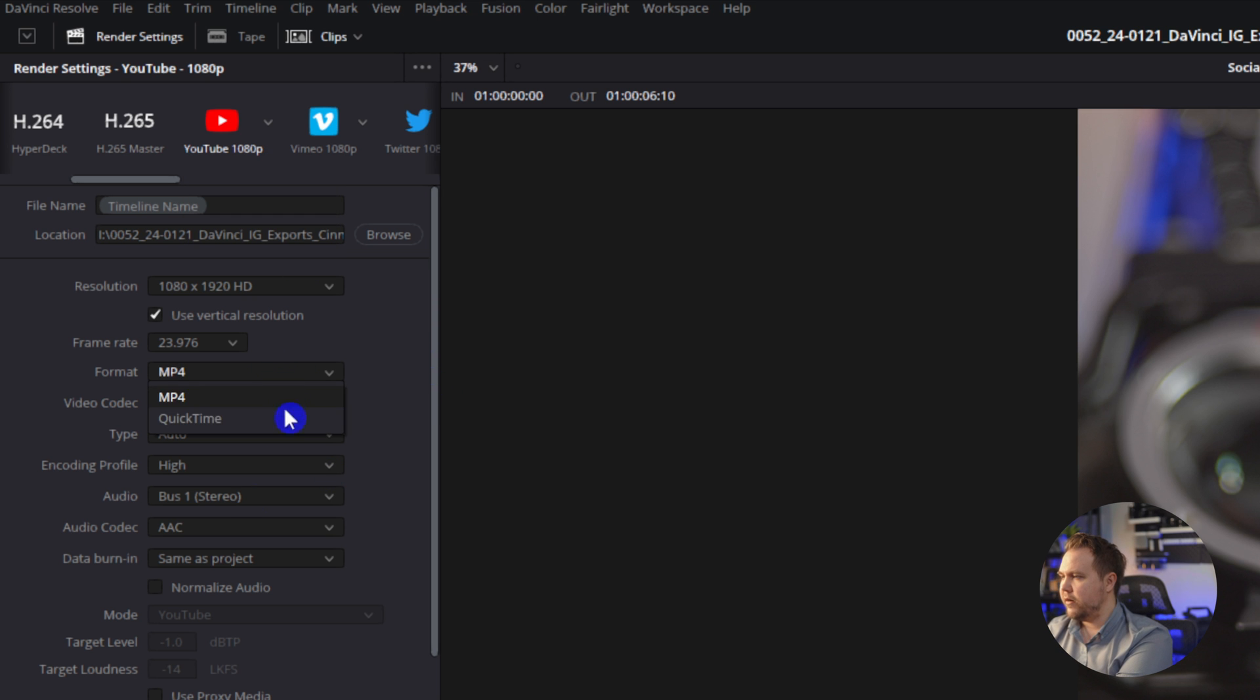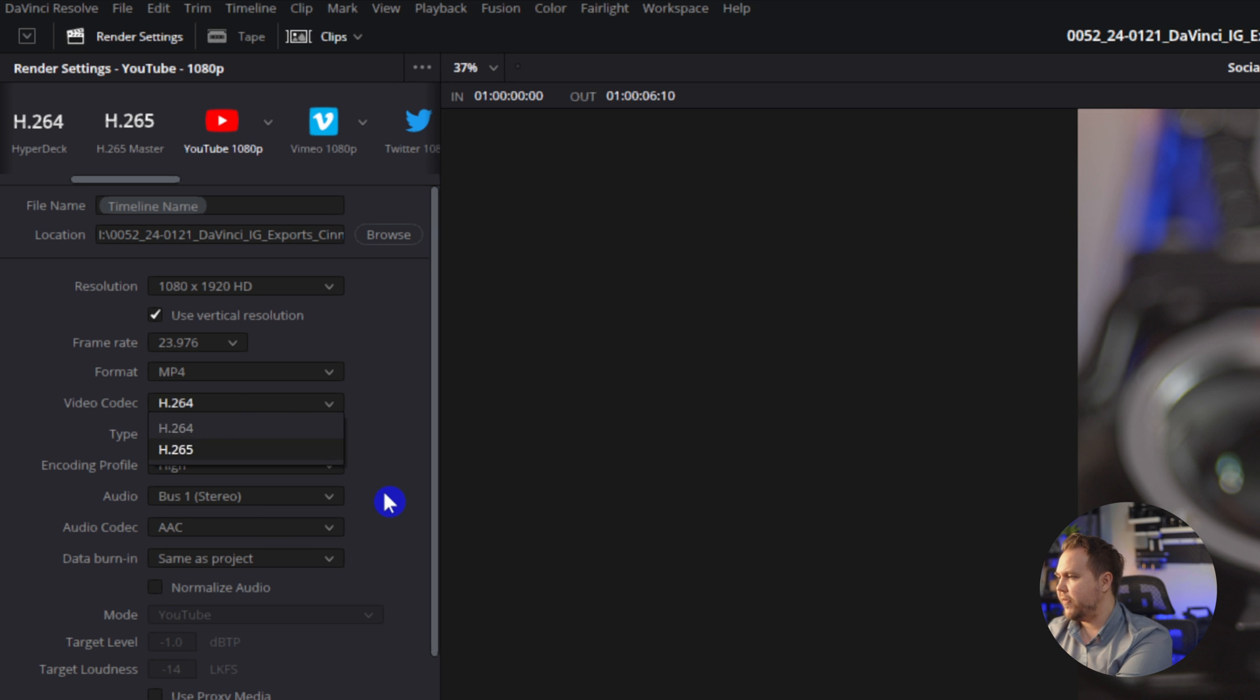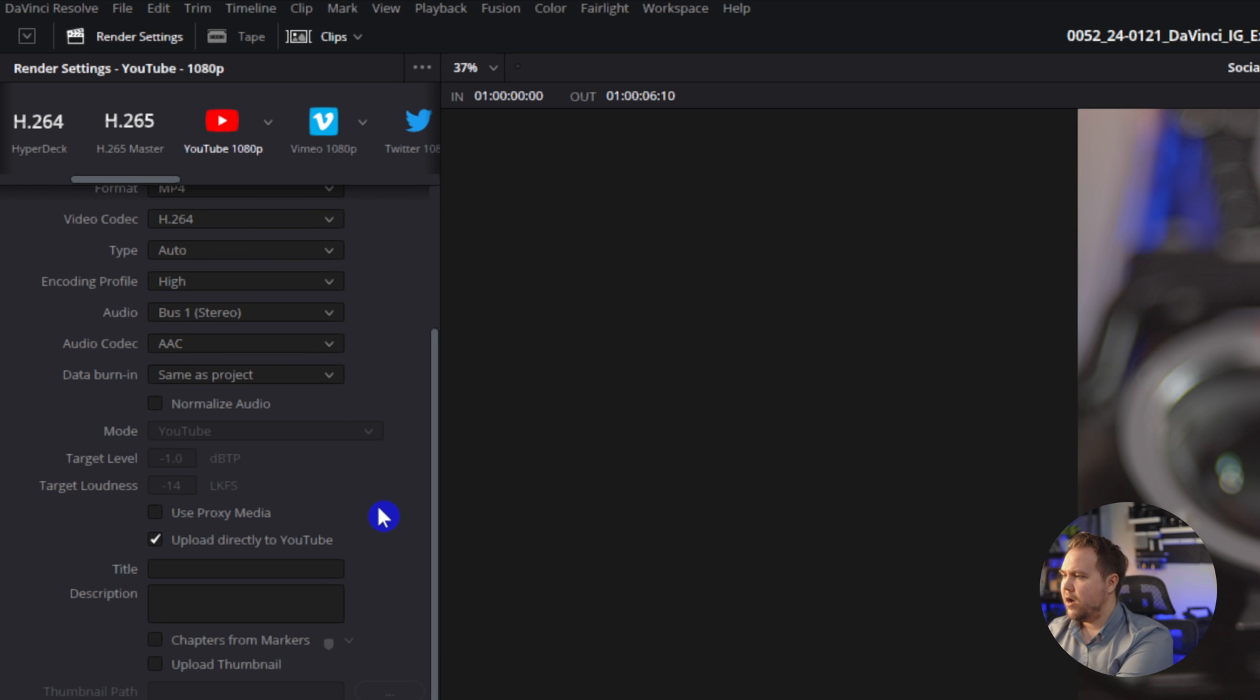And we can go in here and change all of our settings, kind of like what we did earlier, but they do take away a couple of things on here.